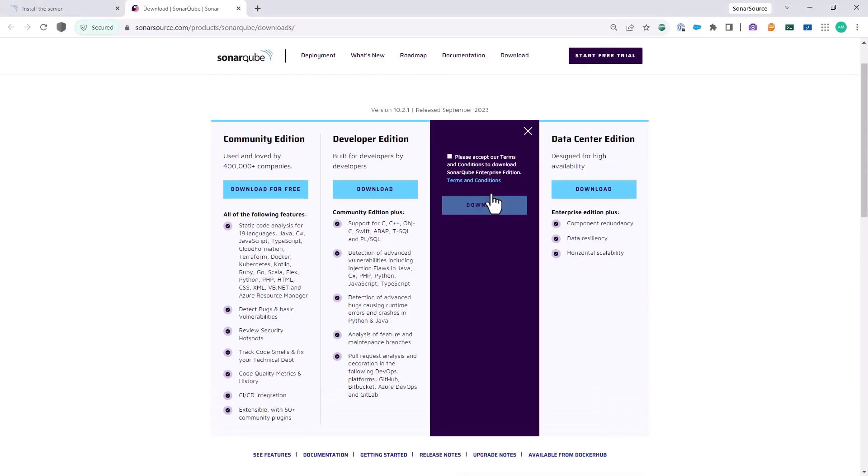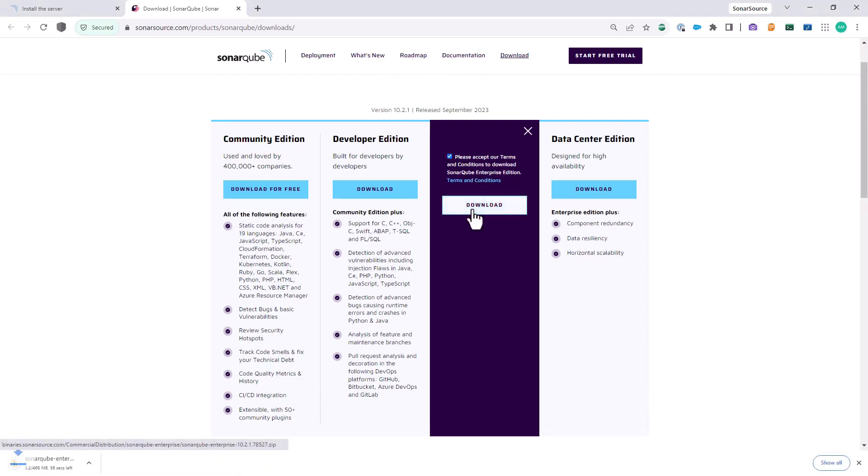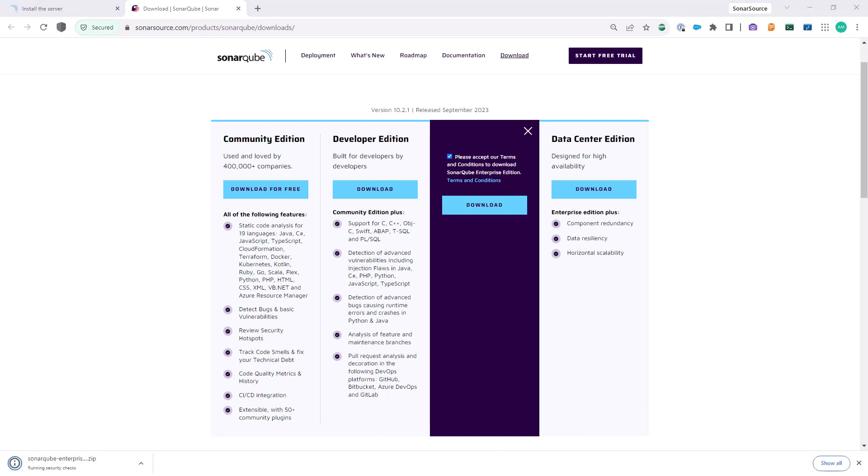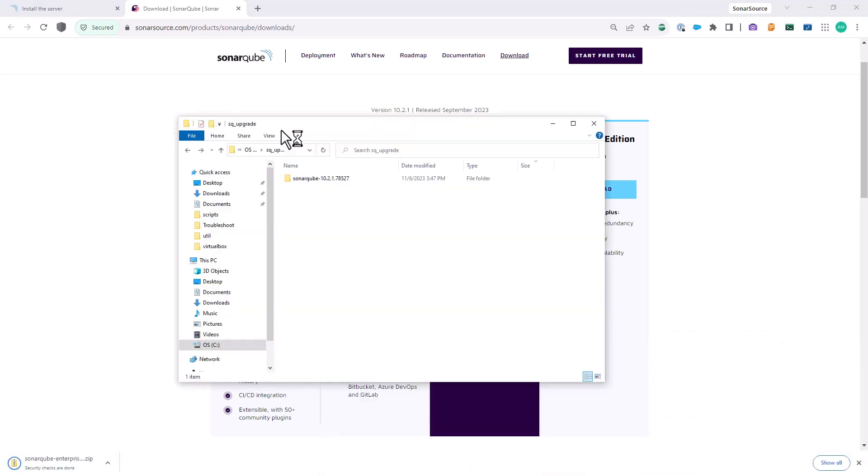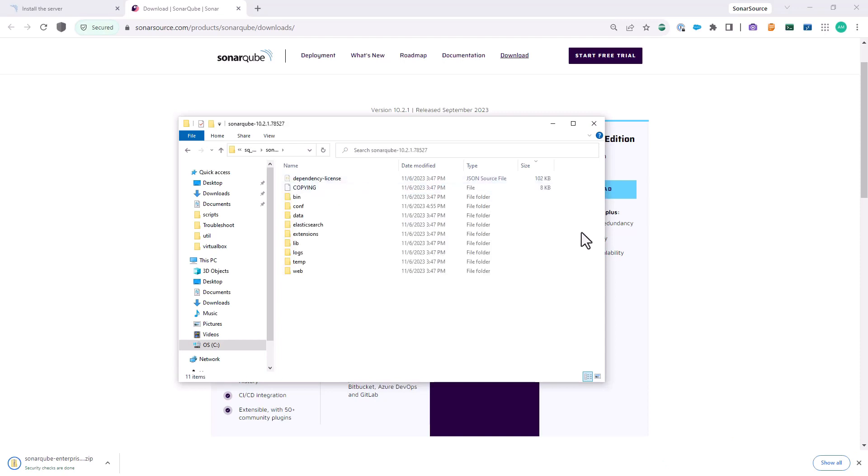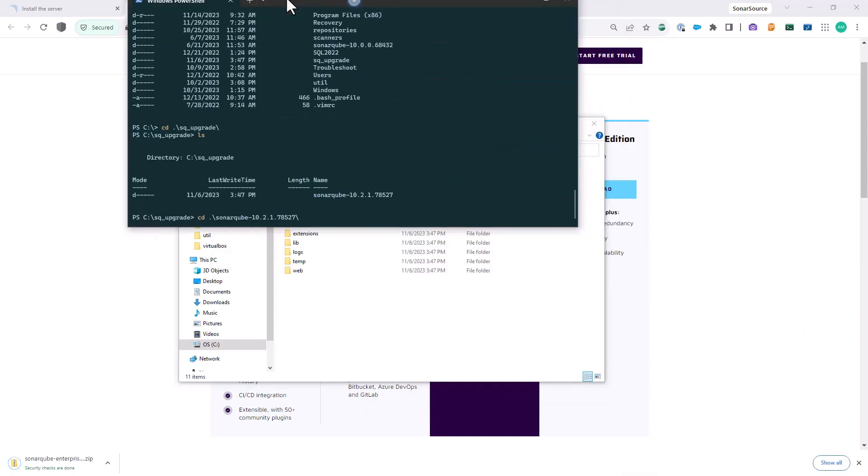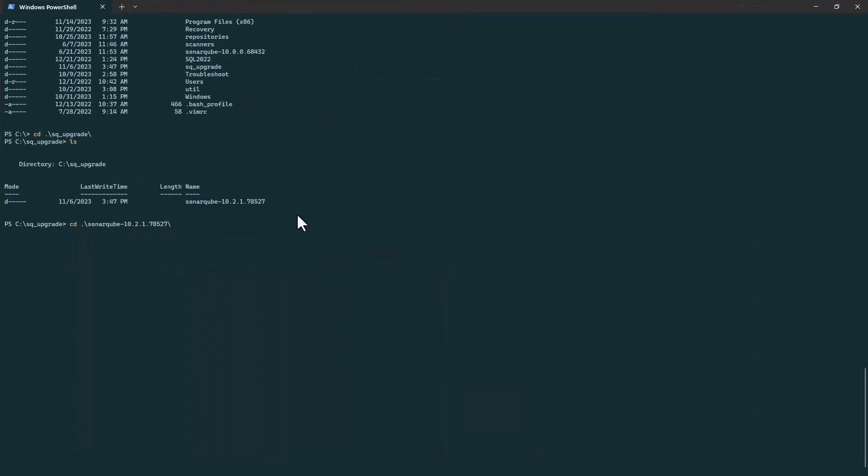To perform the upgrade manually from a zip file, first download the zip file for your target SonarQube version. Then unzip it to a fresh directory. If the SonarQube installation directory is in your path, make sure that is also updated accordingly.